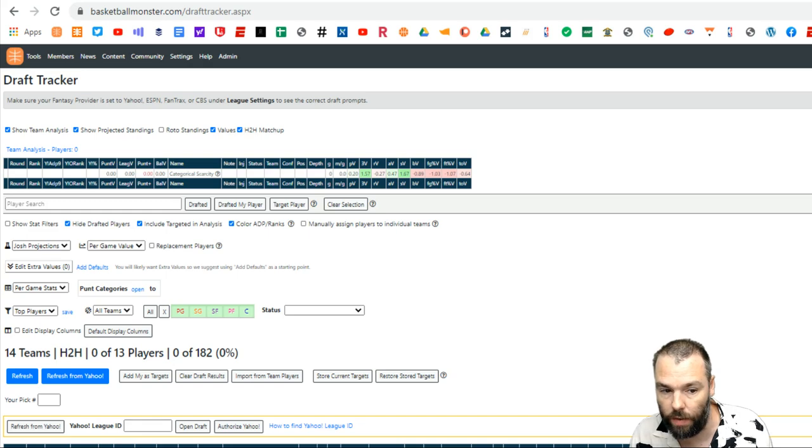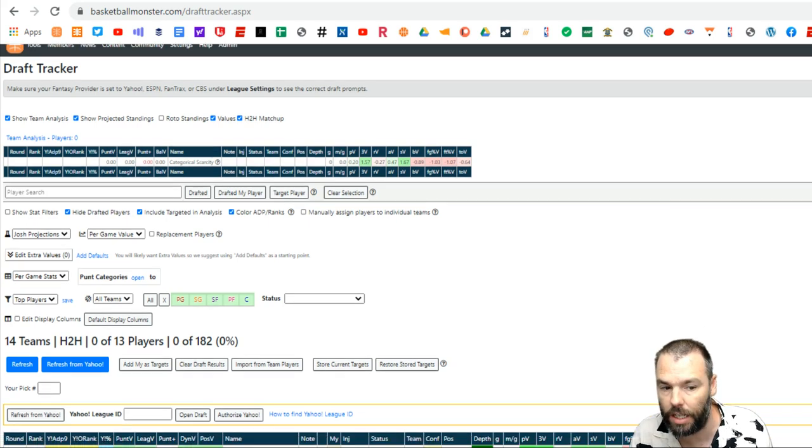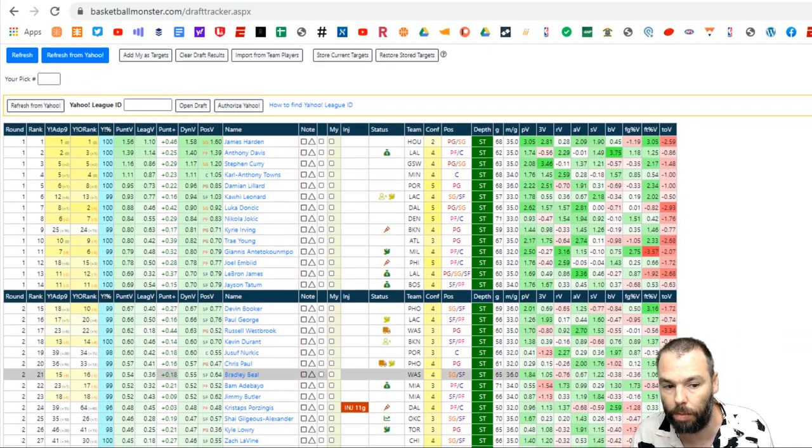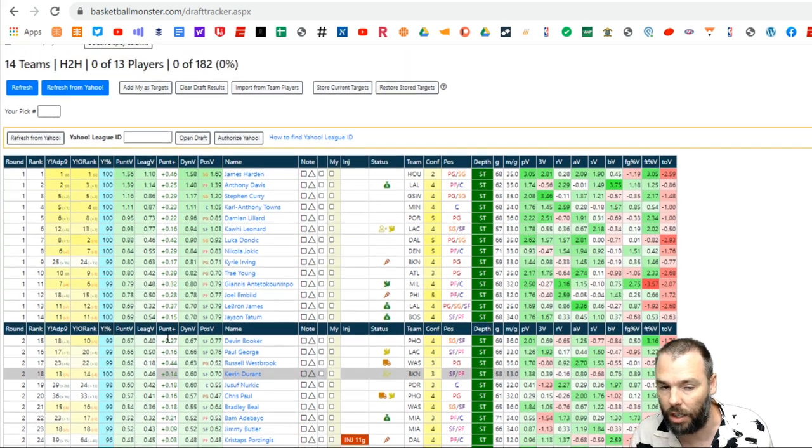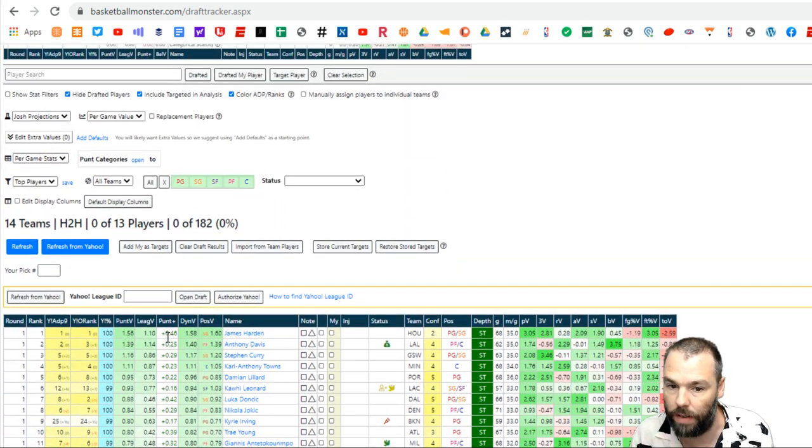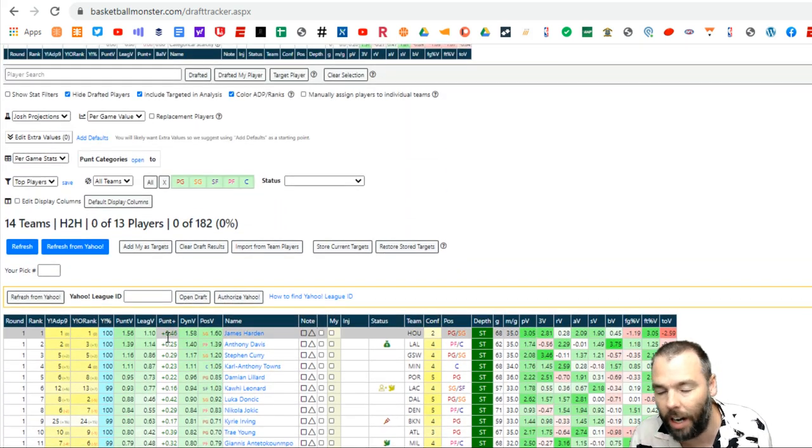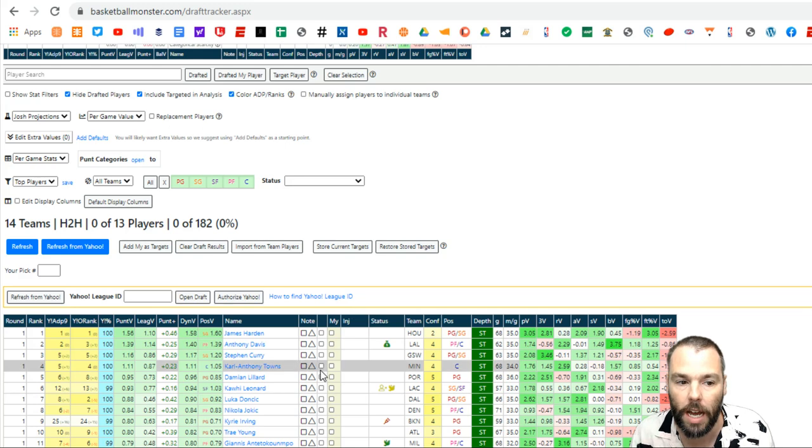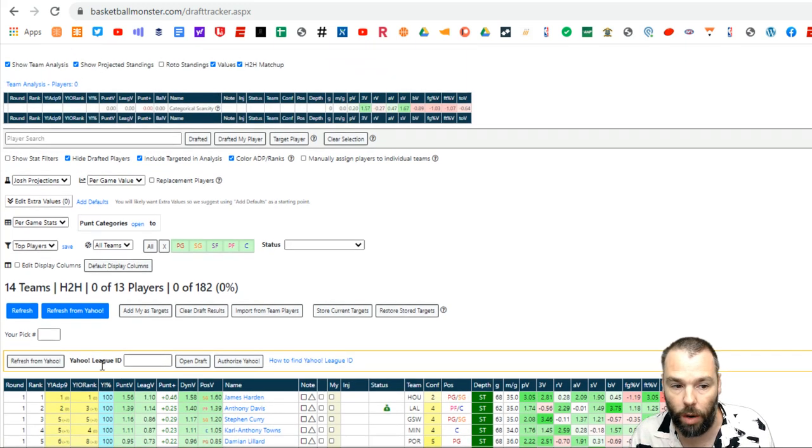This is projections for eight category leagues. You can see the difference between the punt category, which I had was turnovers there and how that differs. And that's the value for say James Harden there at number one versus what his value is, including turnovers. And you see that the difference it's gained. And this is why I do punt turnovers. Look at this. All the good players are so much better without turnovers. So I'm not going to get into that too much here in this one, but this is just showing you how draft tracker works.